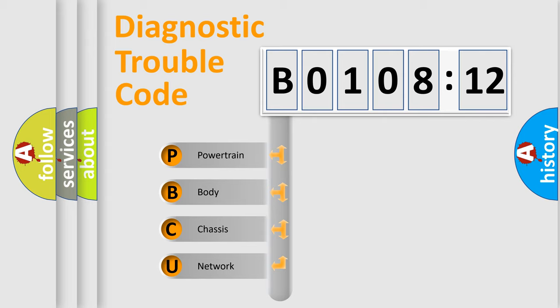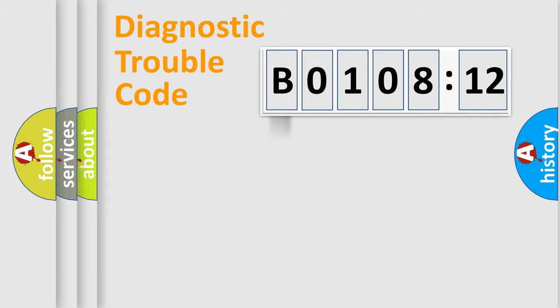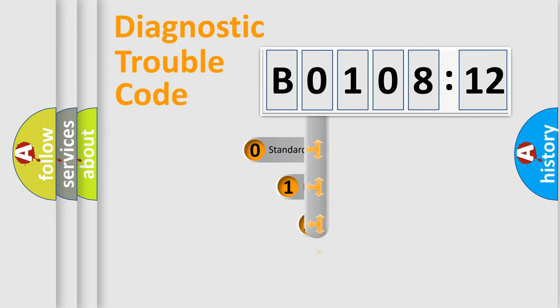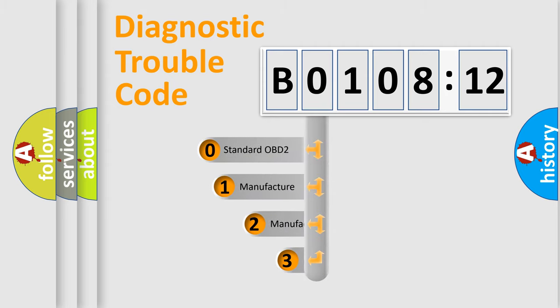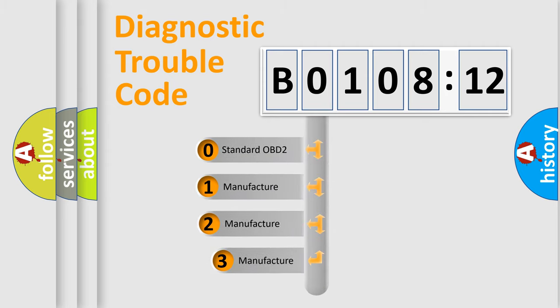We divide the electric system of automobile into the four basic units: powertrain, body, chassis, and network. This distribution is defined in the first character code.